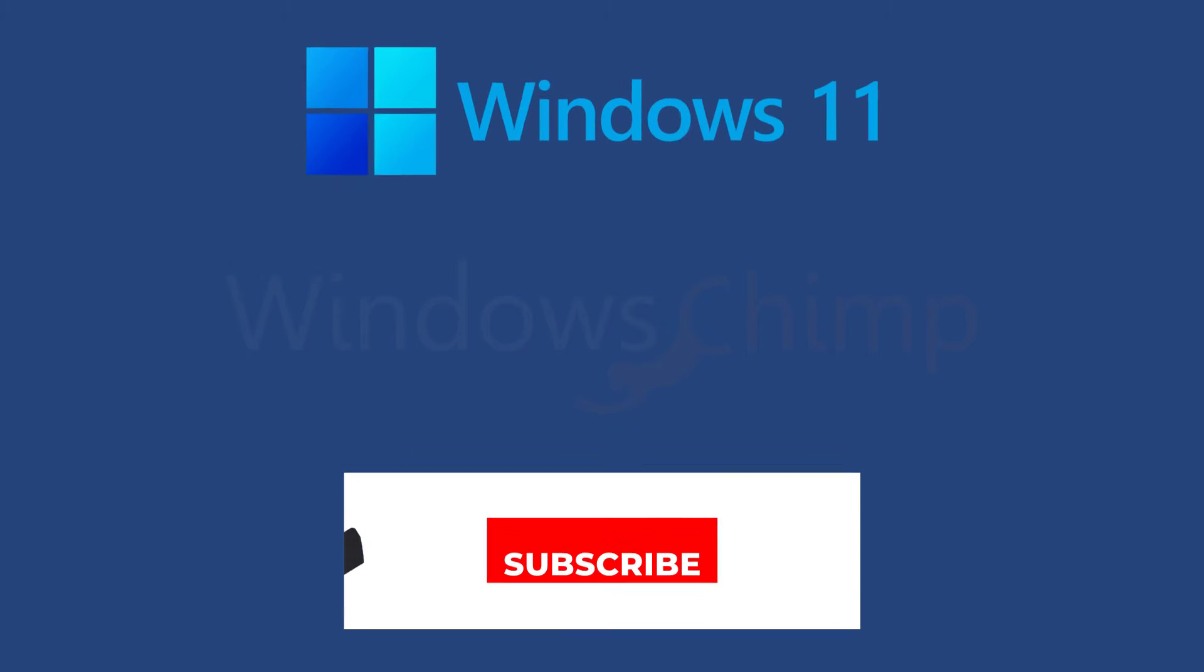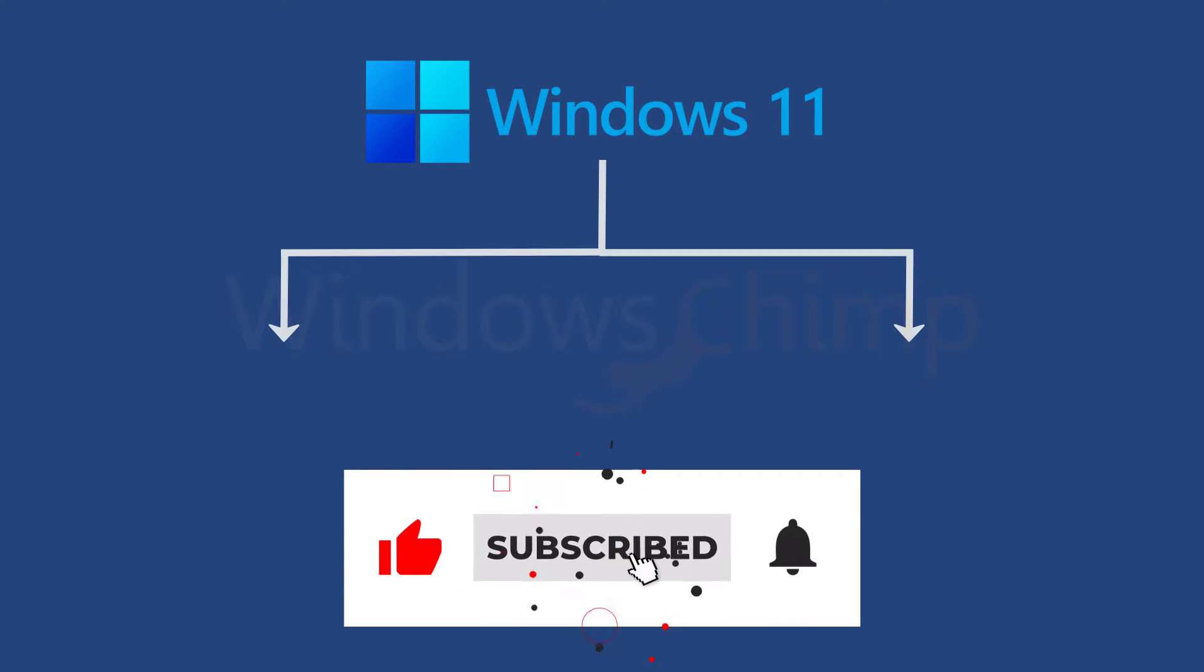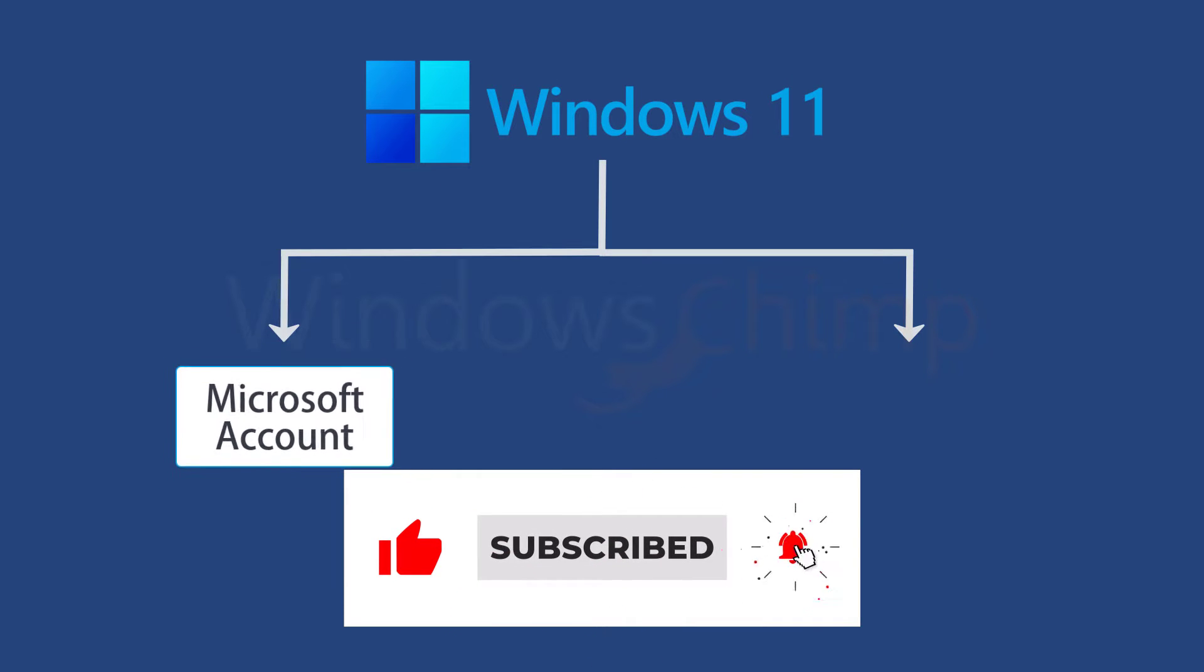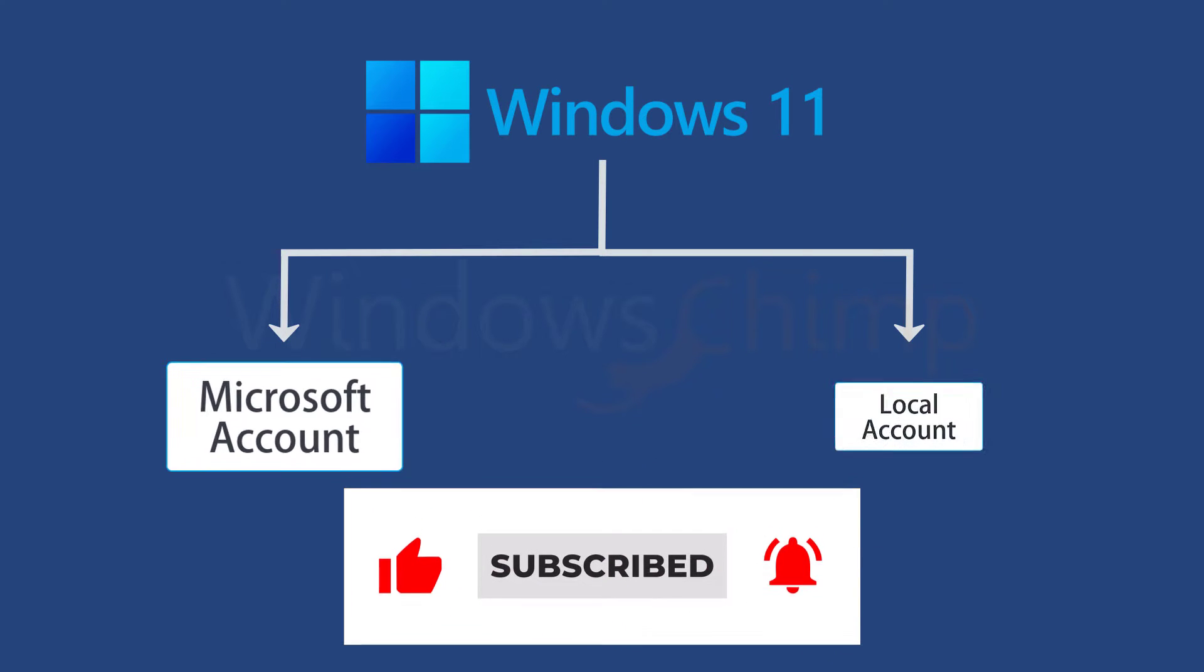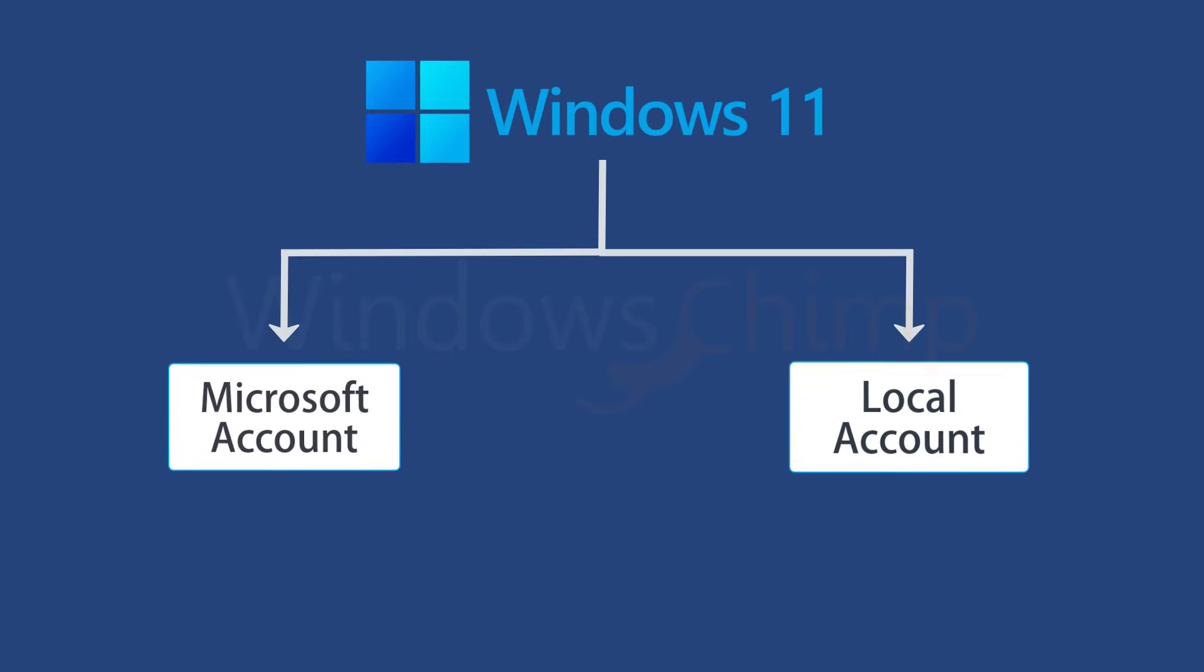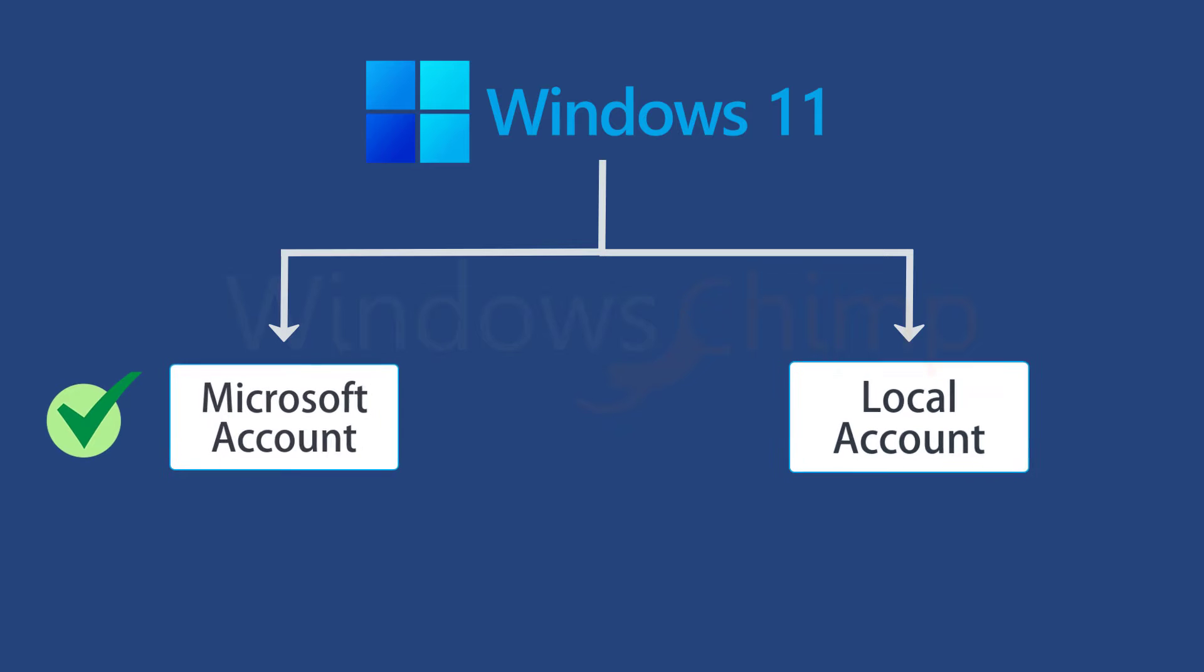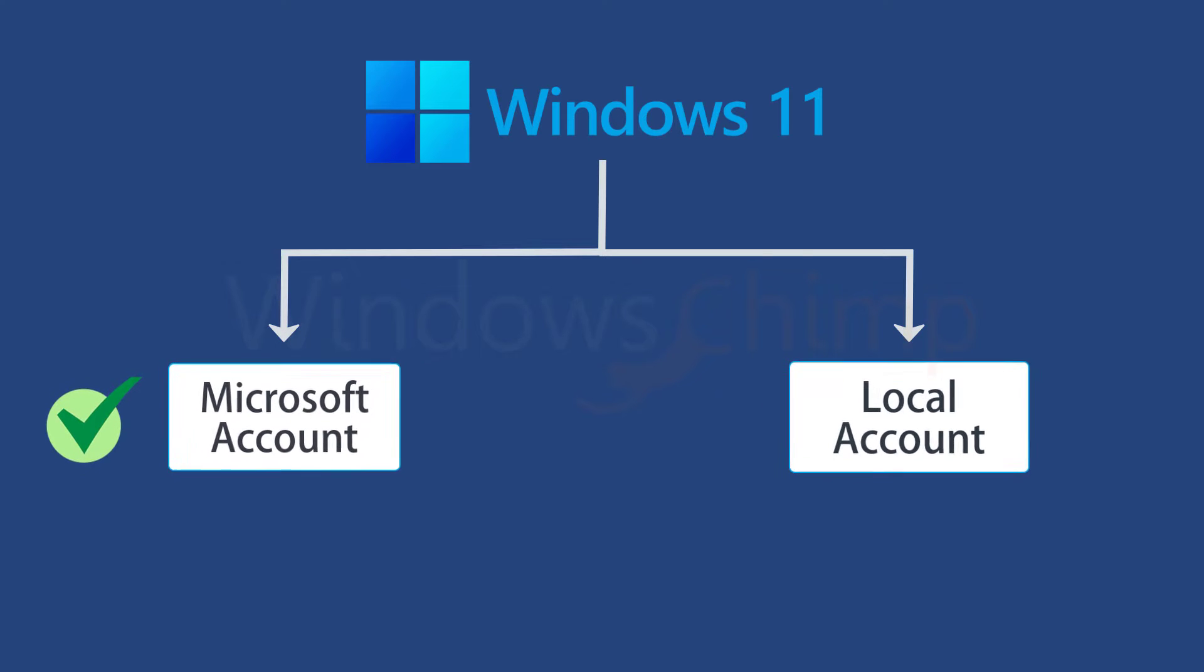Windows 11 has two kinds of user accounts. One is Microsoft account and another is a local account. Although Microsoft recommends that you use a Microsoft account on your Windows 11 PC, still you might have a local account for your own reasons.